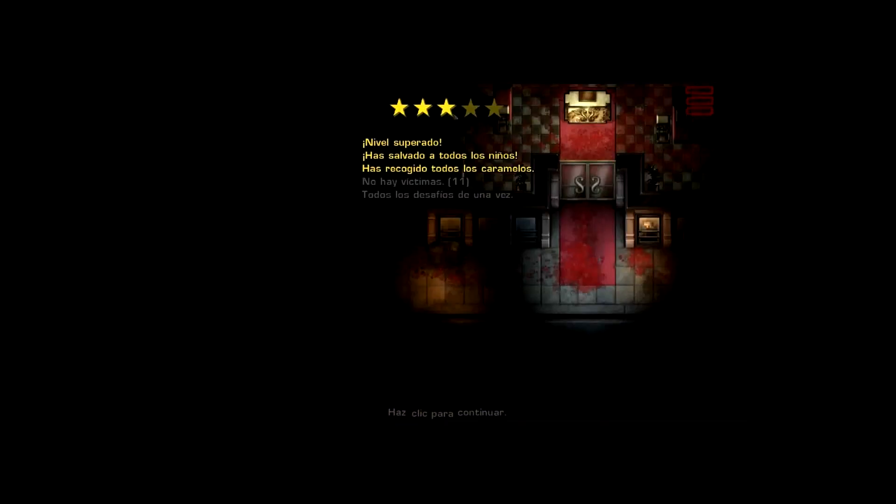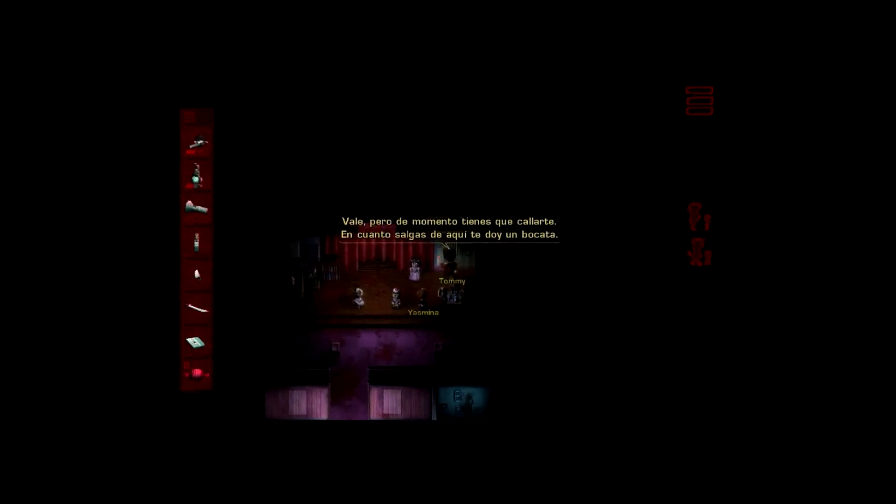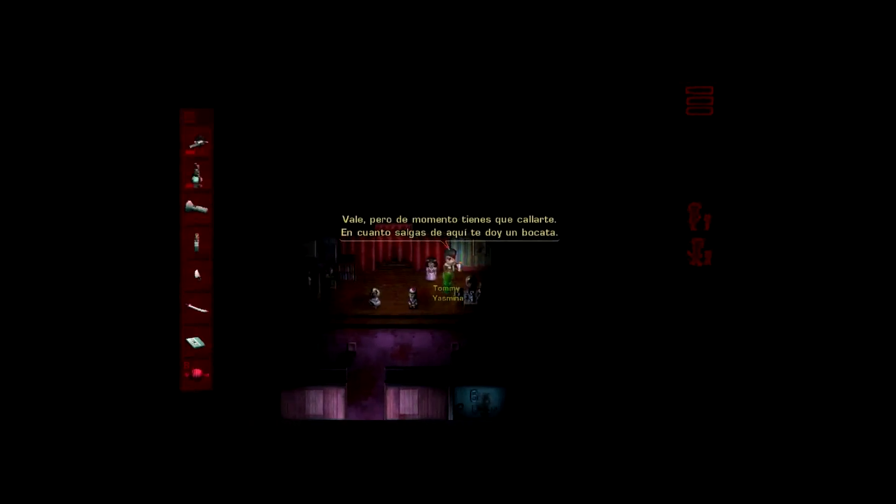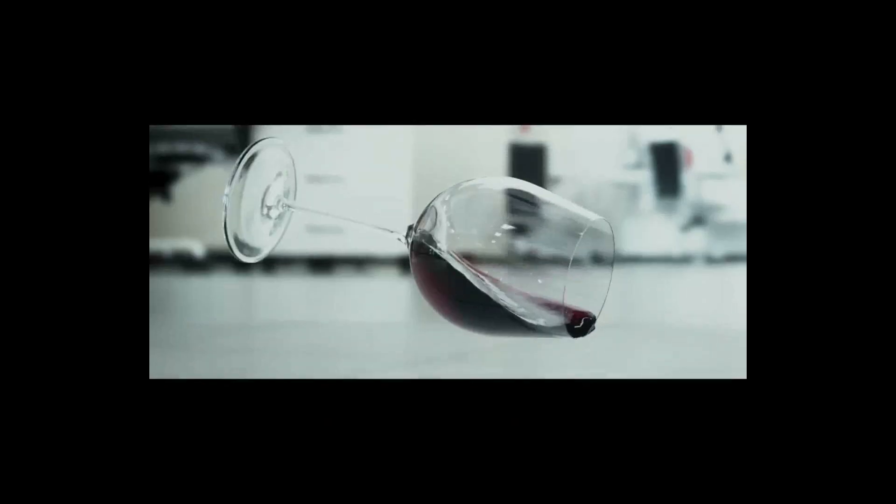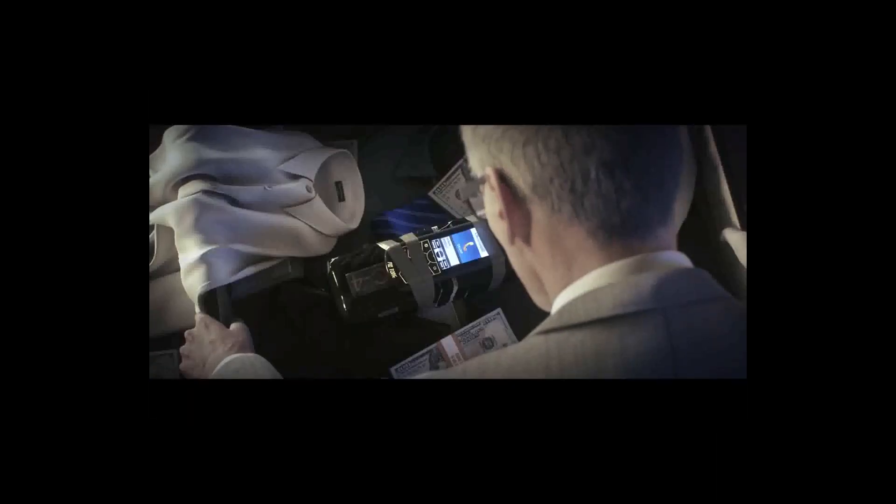Al final de cada partida se nos informa de la puntuación que hemos obtenido, donde lo agresivos que hayamos ido cuenta tanto como el haber rescatado a todos los secuestrados. Es algo que te incita al replay ahora que ya conoces el escenario y las pautas de cada enemigo, un recurso que es una clara referencia a Hitman aunque la ejecución se quede lejos.